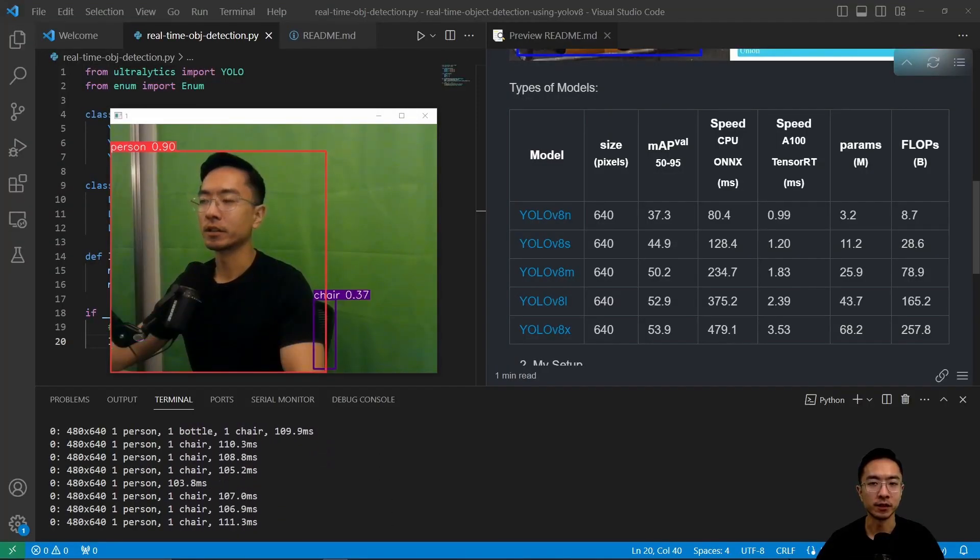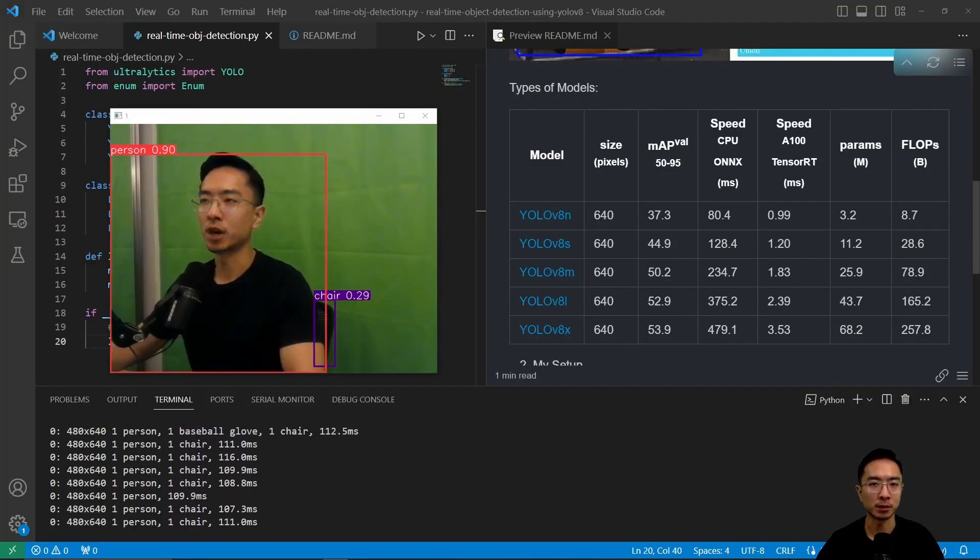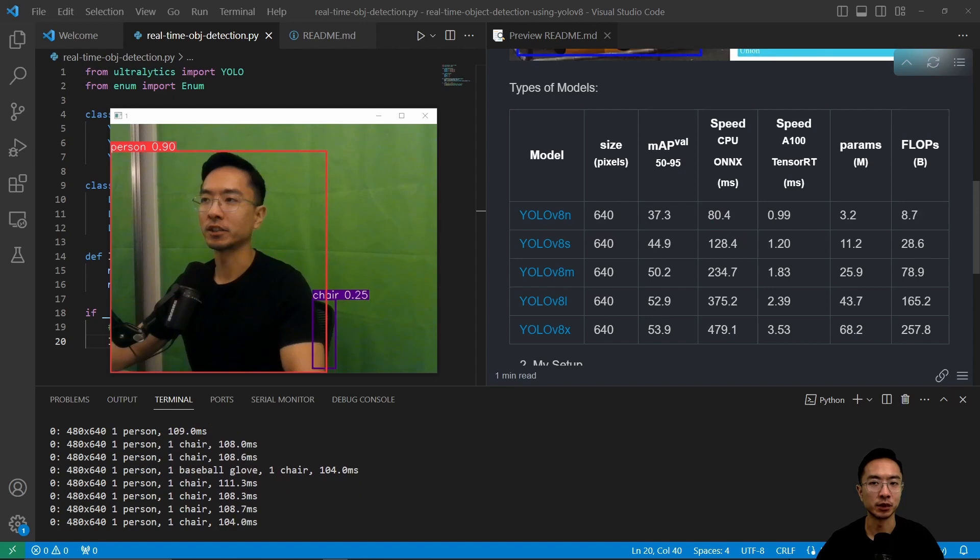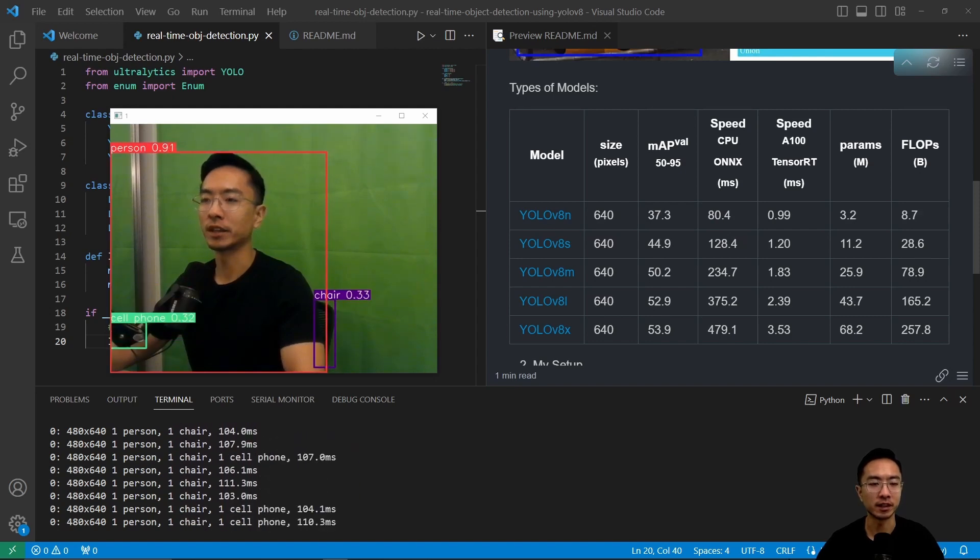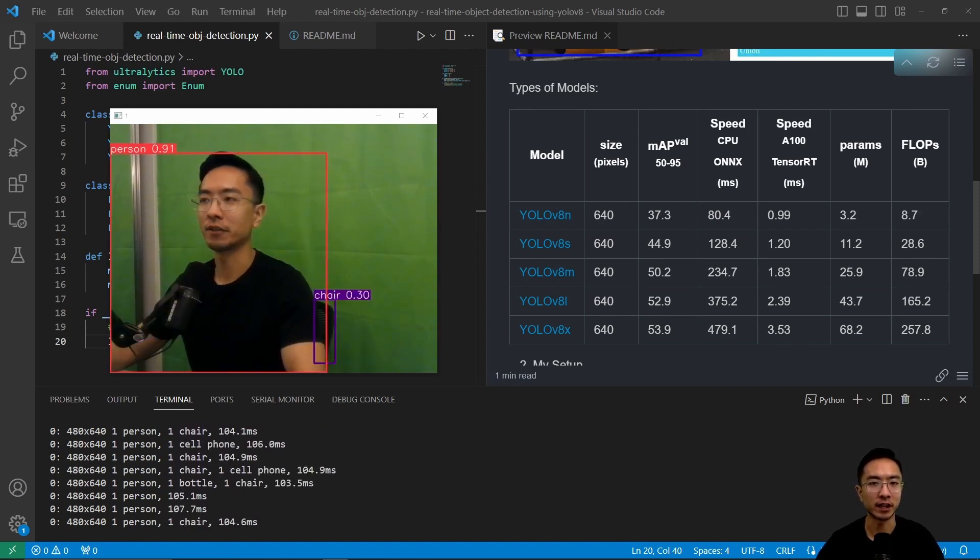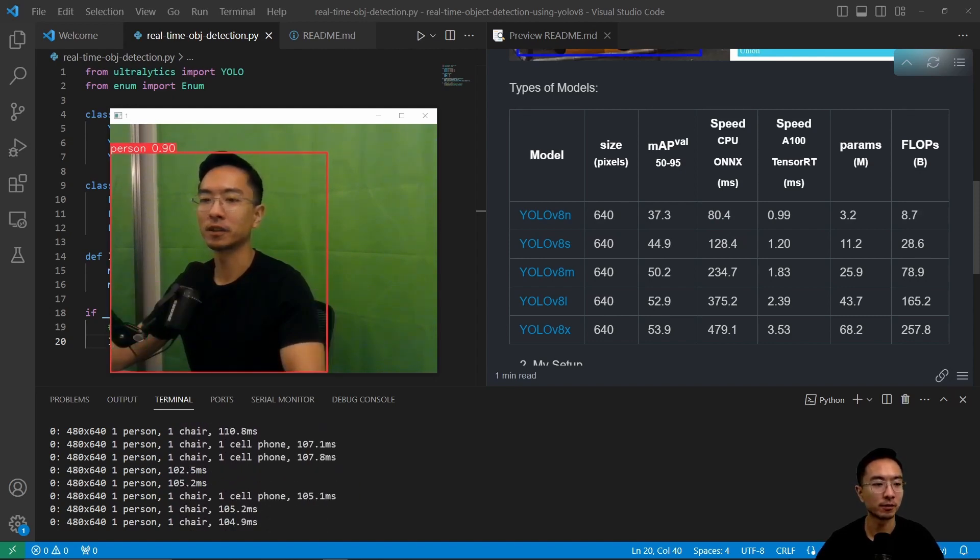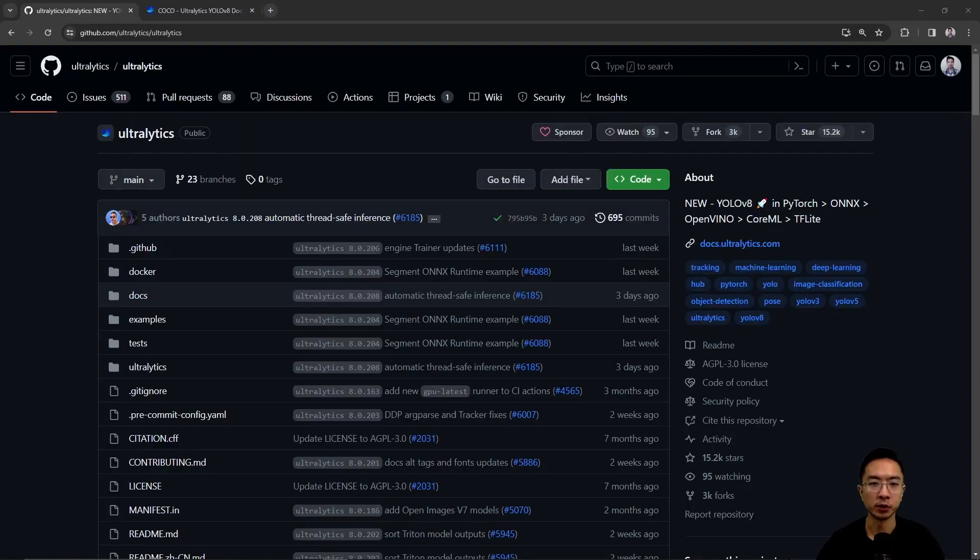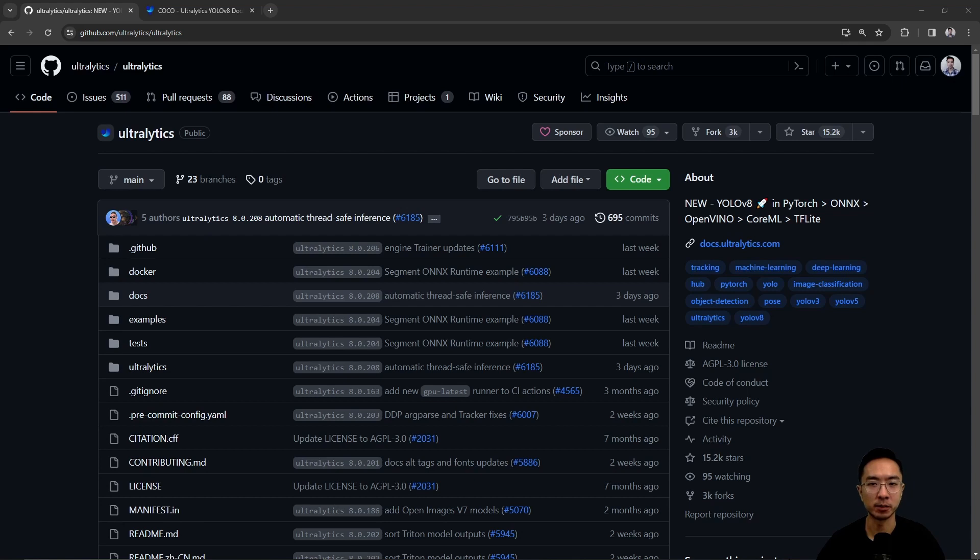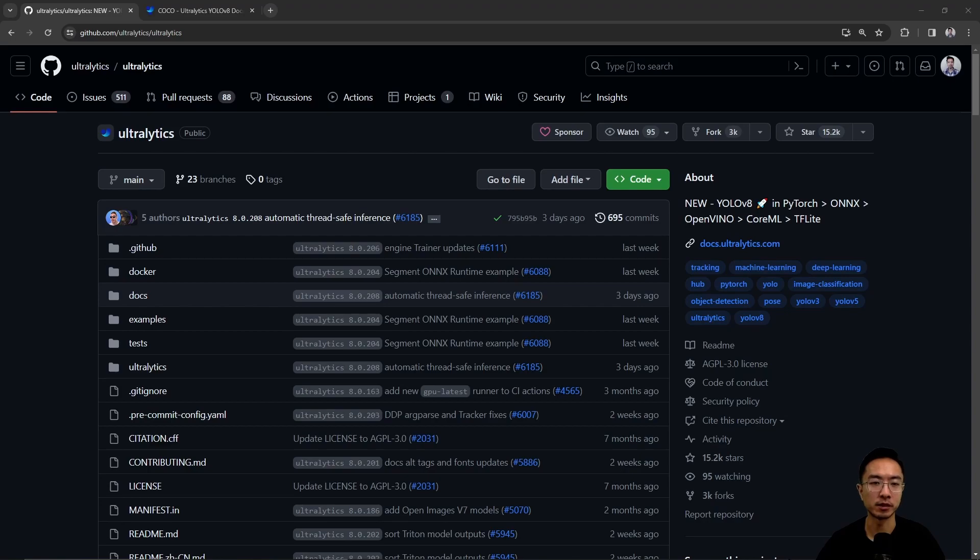In this video we're going to show you how to do object detection in real time using YOLO V8, as you can see here in this live camera feed. I'll be going over their repo as well as some of the performance metrics that they look at to compare the different models and jump into the coding that's required to get that program up and running.